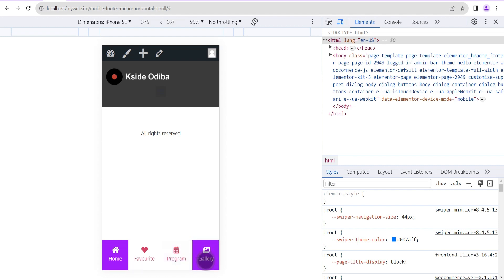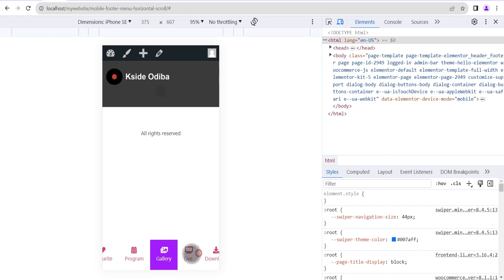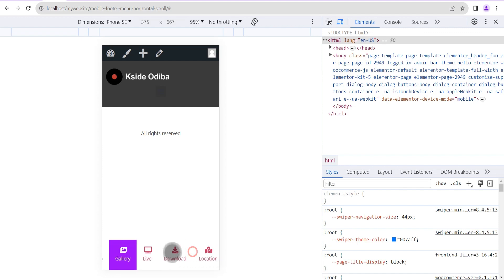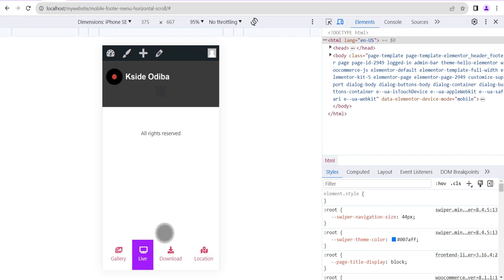So this is pretty much how easy it is to create a horizontal scroll menu. That's all for this tutorial — I hope you enjoyed it and found it helpful. If you're new to our channel, please remember to hit the subscribe button and the bell icon so you get notified when I upload a new video. Until then, see you next time, bye!